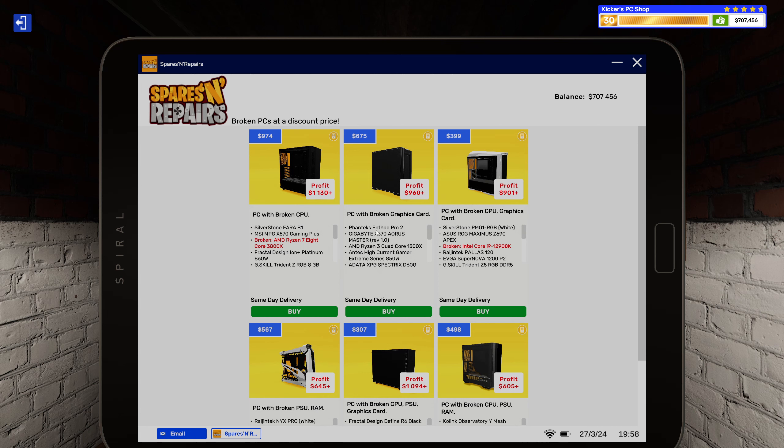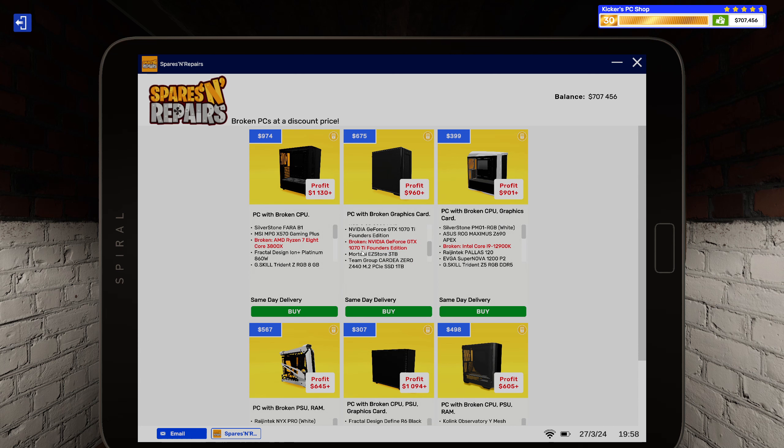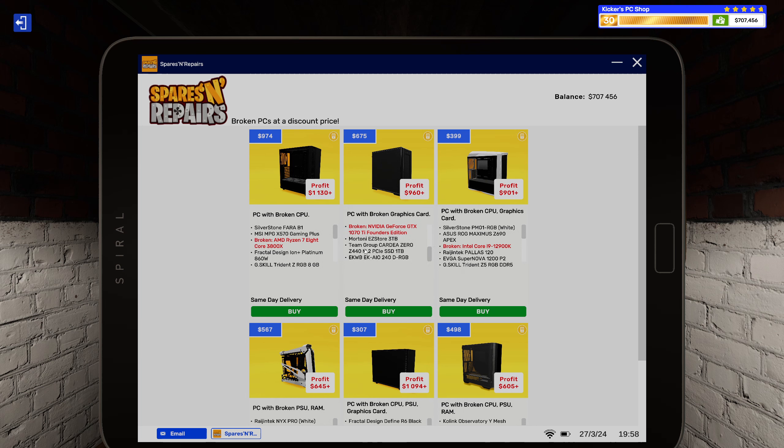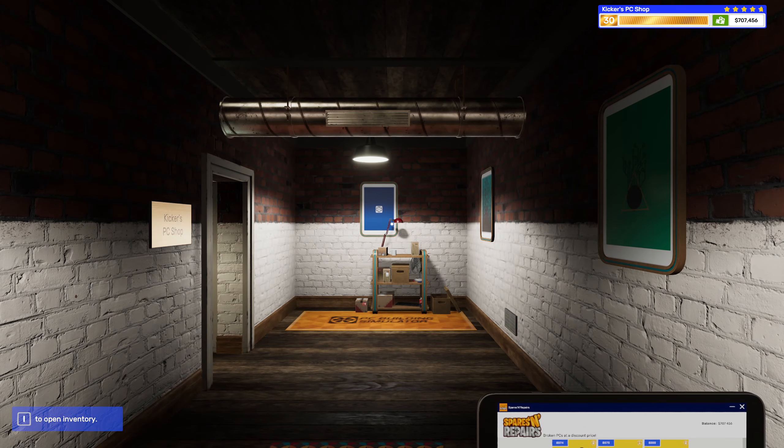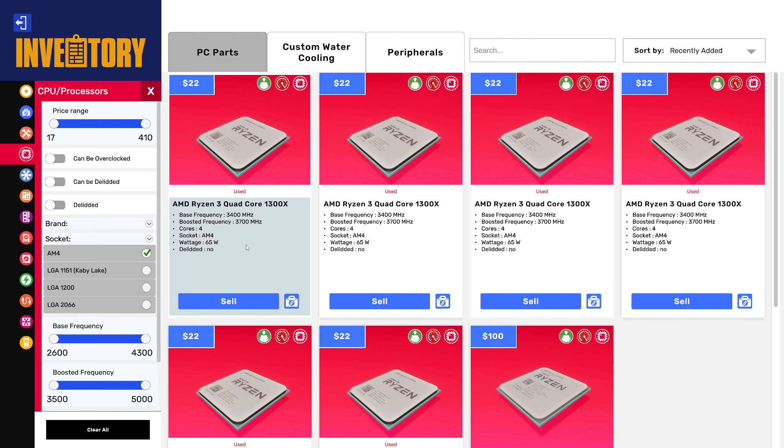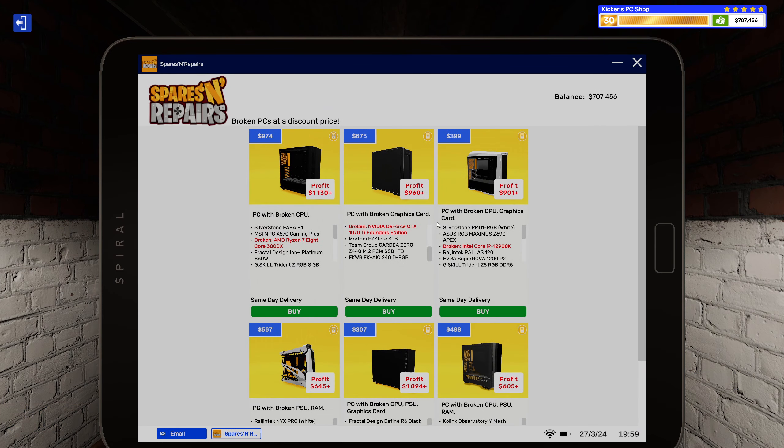Let's see, this one has a broken graphics card and this one is using a 1300X. Great. And a 1070 Ti Founders. Okay. I don't think I have any... what is it, like 1700? CPUs. I'm pretty sure, yeah, nope.